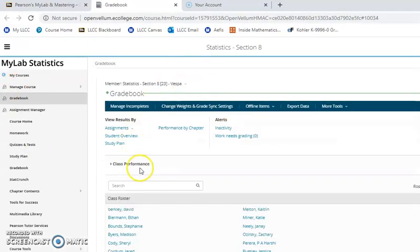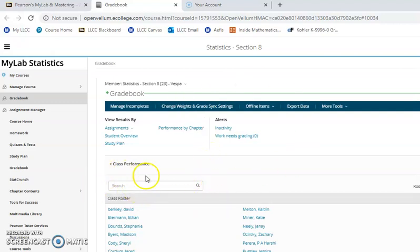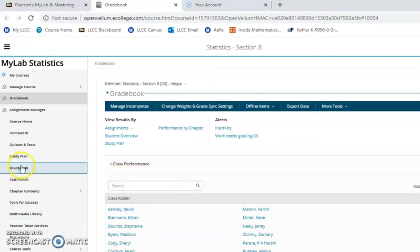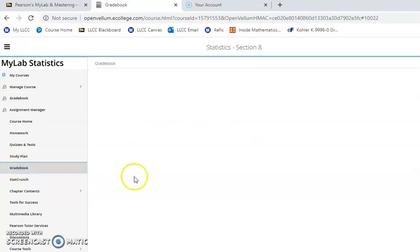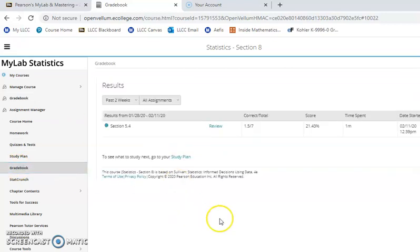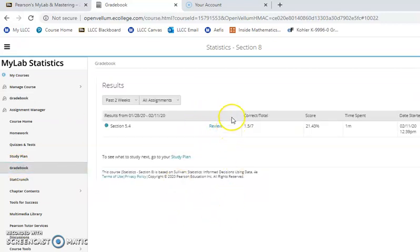This will take you to your MyStatLab course. Now this looks a little different than yours because mine's an instructor course, but if I go over here, this would take me to what would be my student gradebook. And you'll notice here this blue hyperlink that says Review.